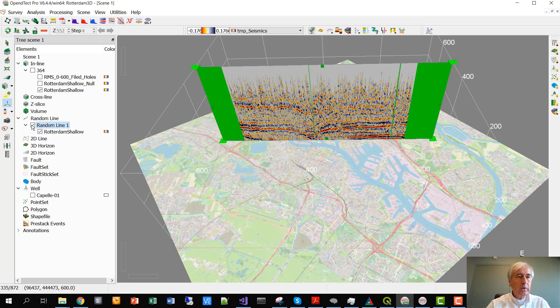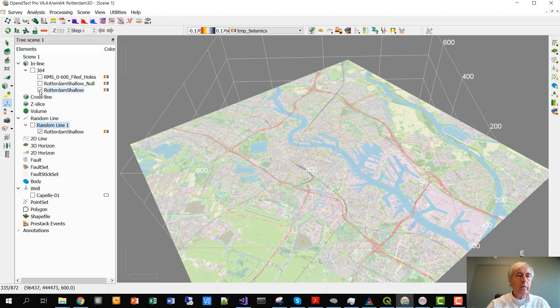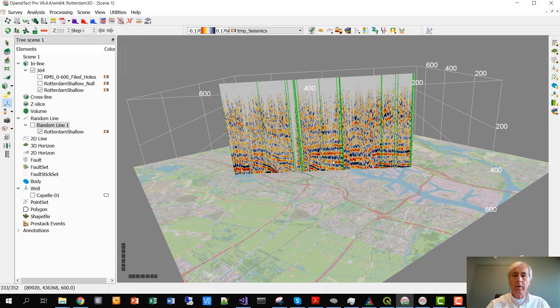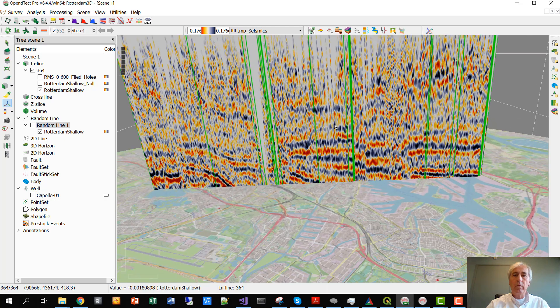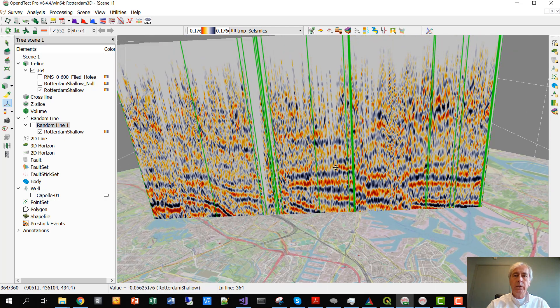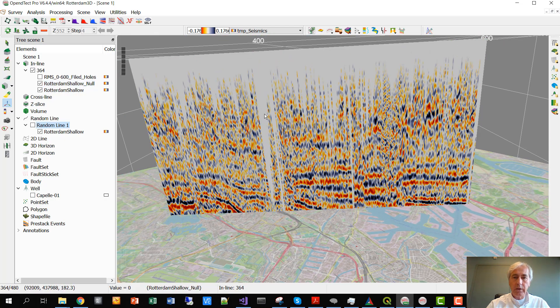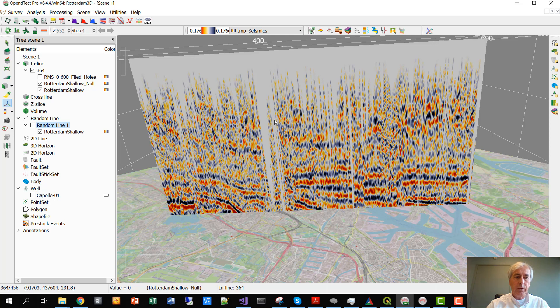Let's have a look. This is the dataset with the dead traces. And this is the traces in which these dead traces have been filled up with values 0 everywhere.